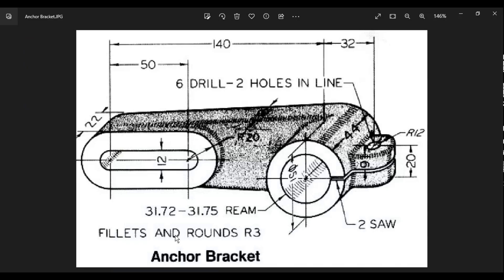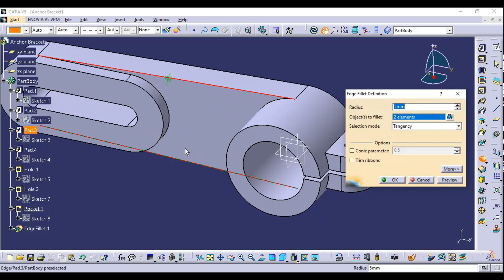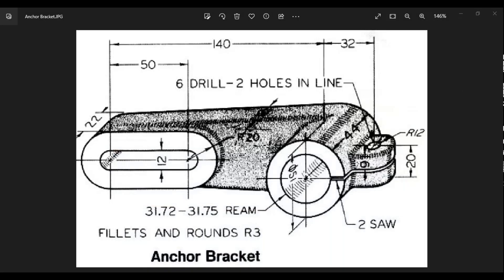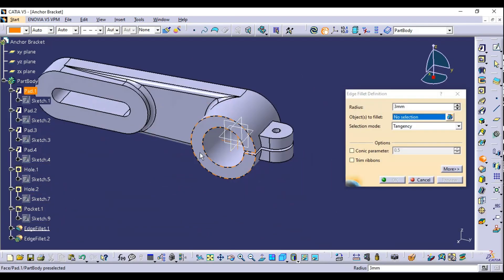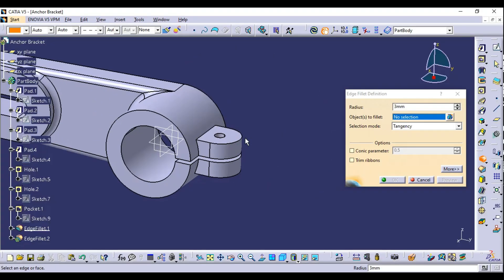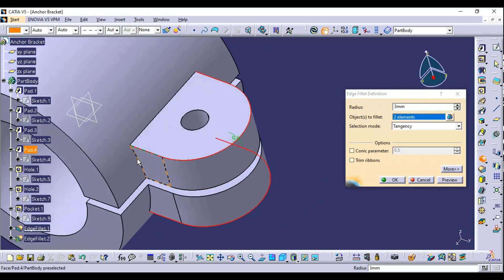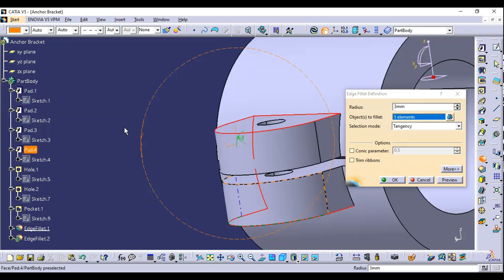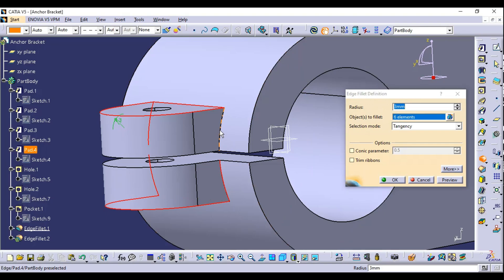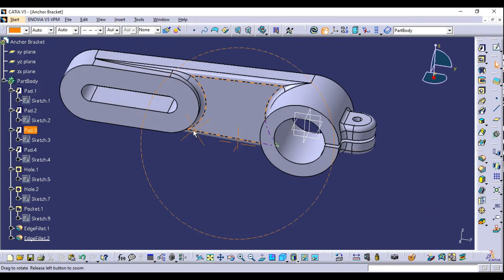The final operation is fillets. All fillets and rounds are R3, so select the Fillet tool, select the edges to fillet, and apply 3 millimeters. Repeat for the outer edges, top edge, and bottom edge. Radius is 3 millimeters — click OK.